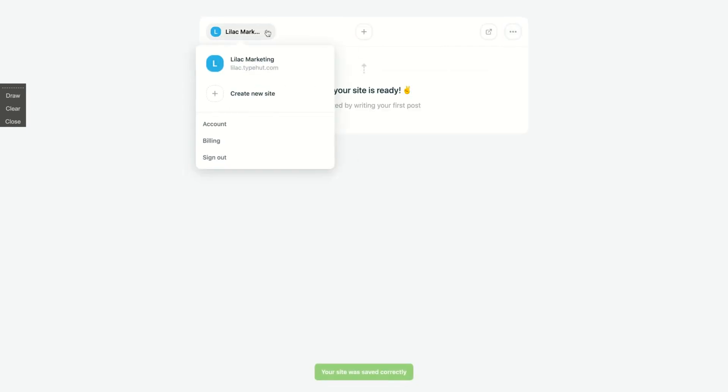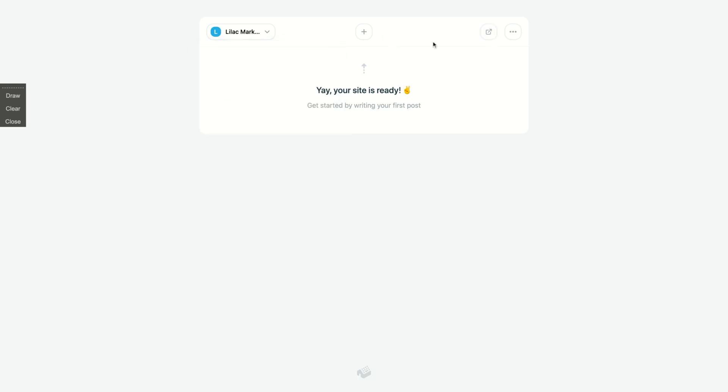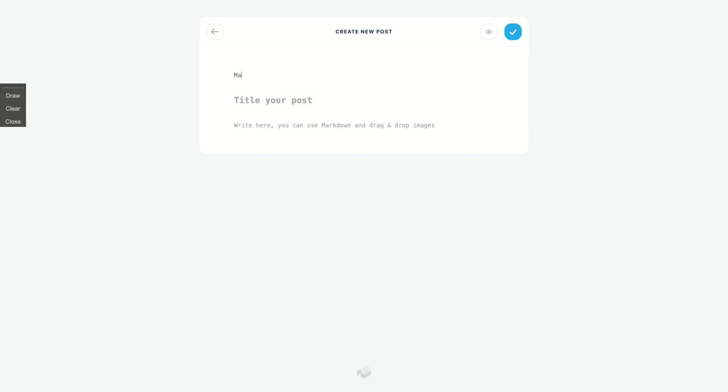So here, clicking here, you can create more websites. You have unlimited websites with the AppSumo deal. And here you're going to create a blog post. Here you can label—that's like your category—so let's label it as marketing, and then the title of your post.